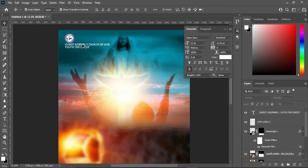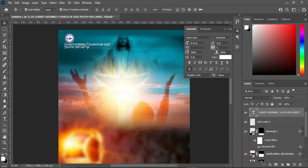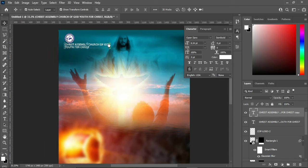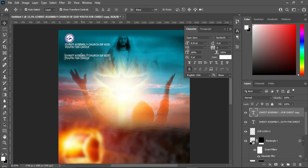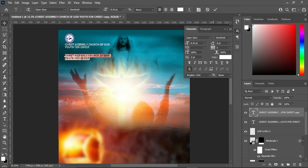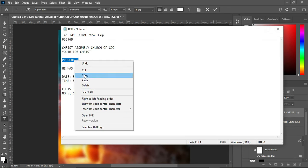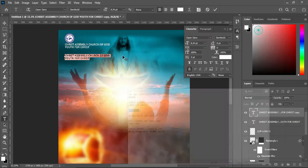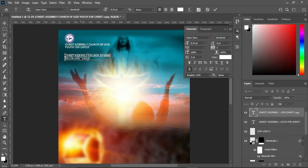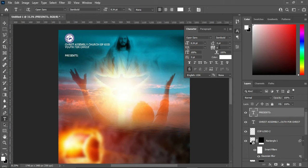Press Ctrl+J to duplicate this layer, or drag it to make a duplicate. Bring this one down, select your Text tool, Ctrl+A to align it, then copy another text — Ctrl+C — and Ctrl+V to paste. On this one open the character spacing by 114 and change the font color to yellow or orange.